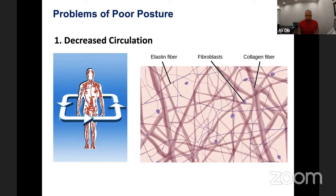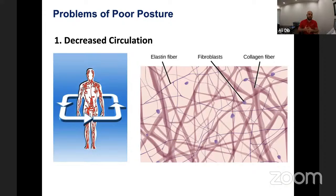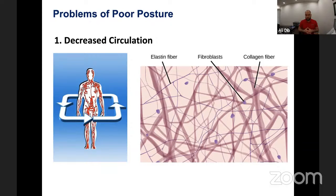Let's talk about some inherent problems with poor posture. The obvious but not-so-obvious one is poor circulation. Blood circulation is of utmost importance to our human body.